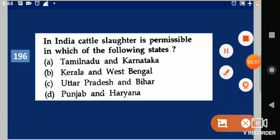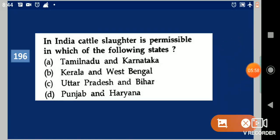Next question: In India, cattle slaughter is permissible in which of the following states? Your options are: Tamil Nadu and Karnataka; Kerala and West Bengal; UP and Bihar; Punjab and Haryana. Your answer is Kerala and West Bengal.